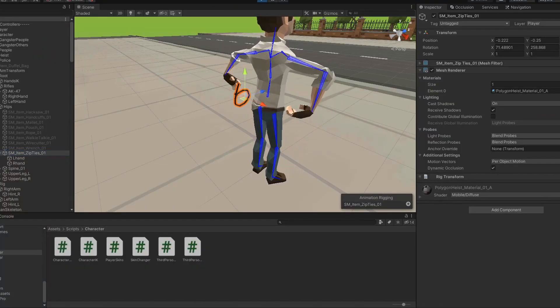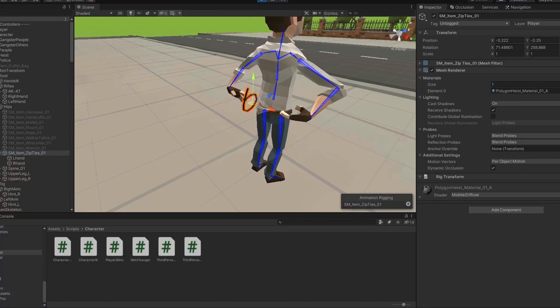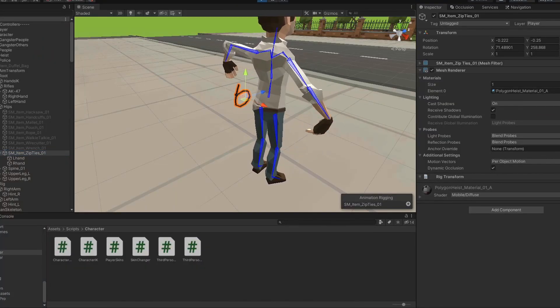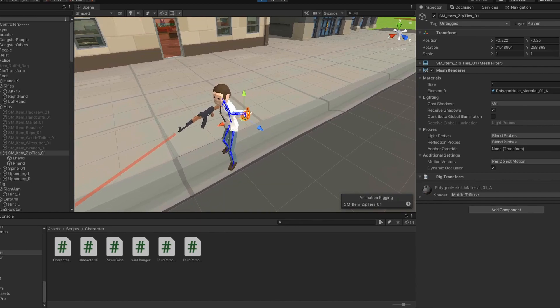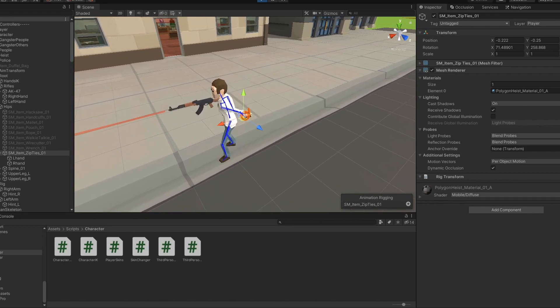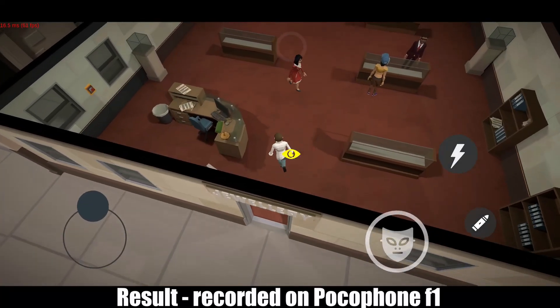Finally I was working on tie-up animation blending. I know it has some bugs but I finished that and this is the result.